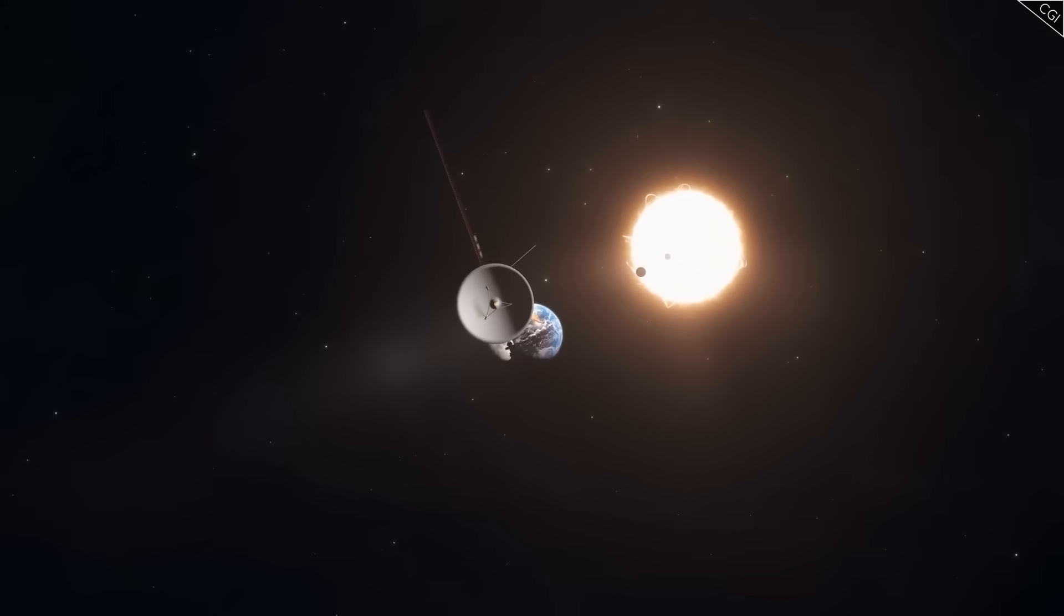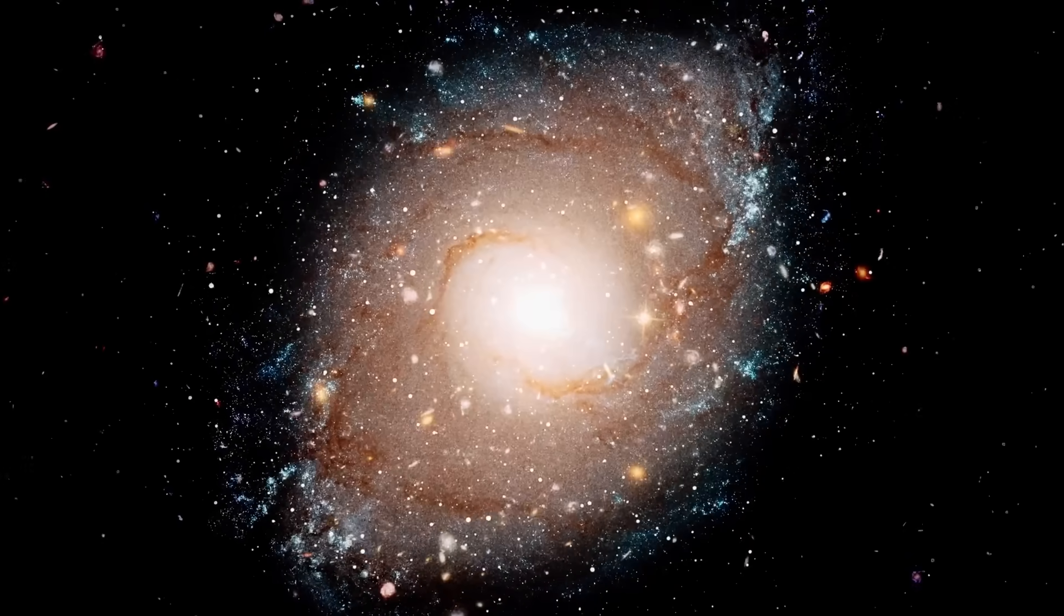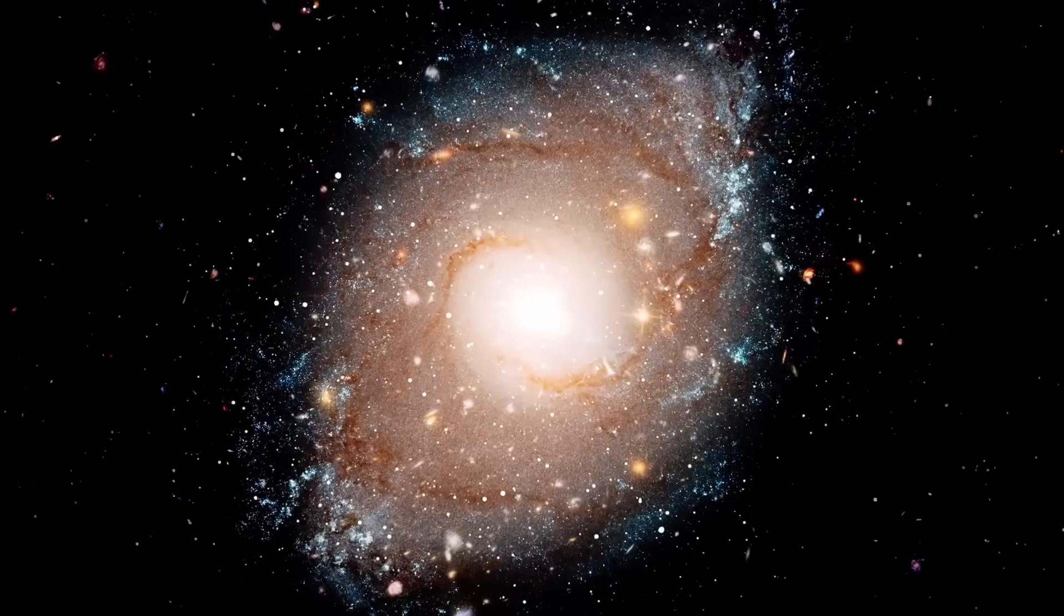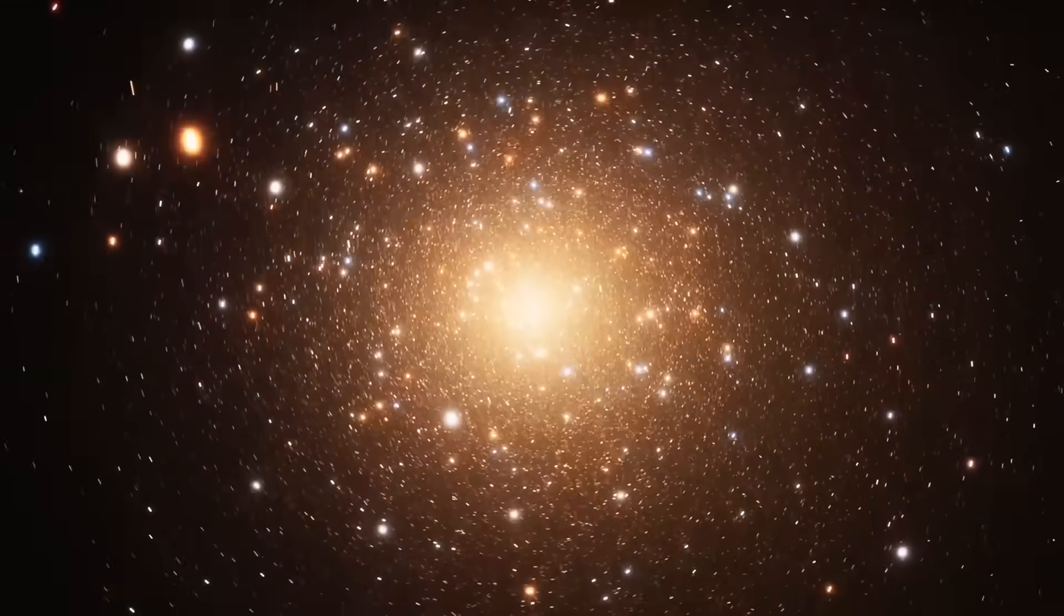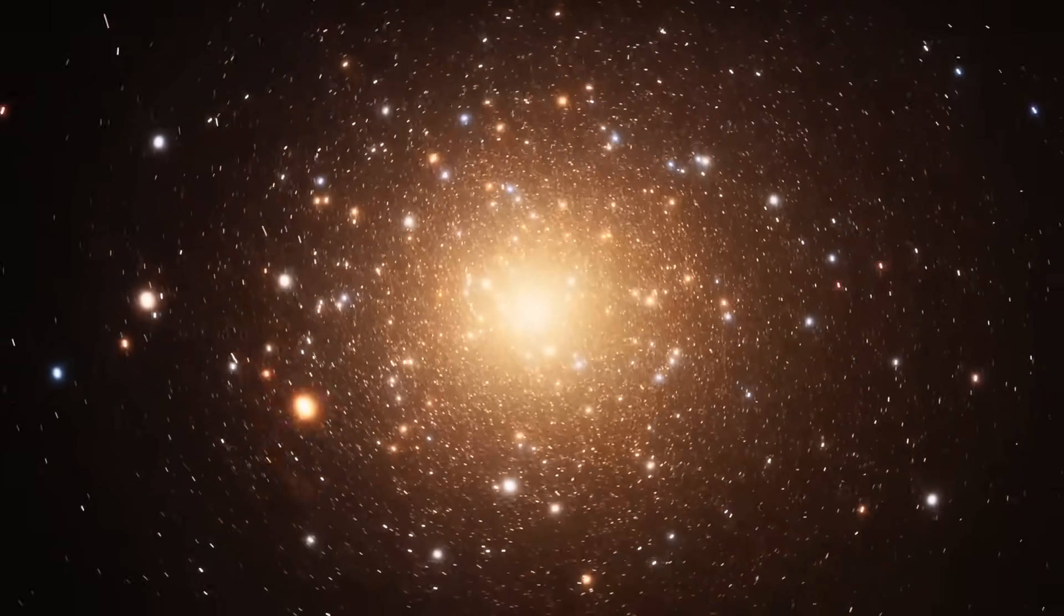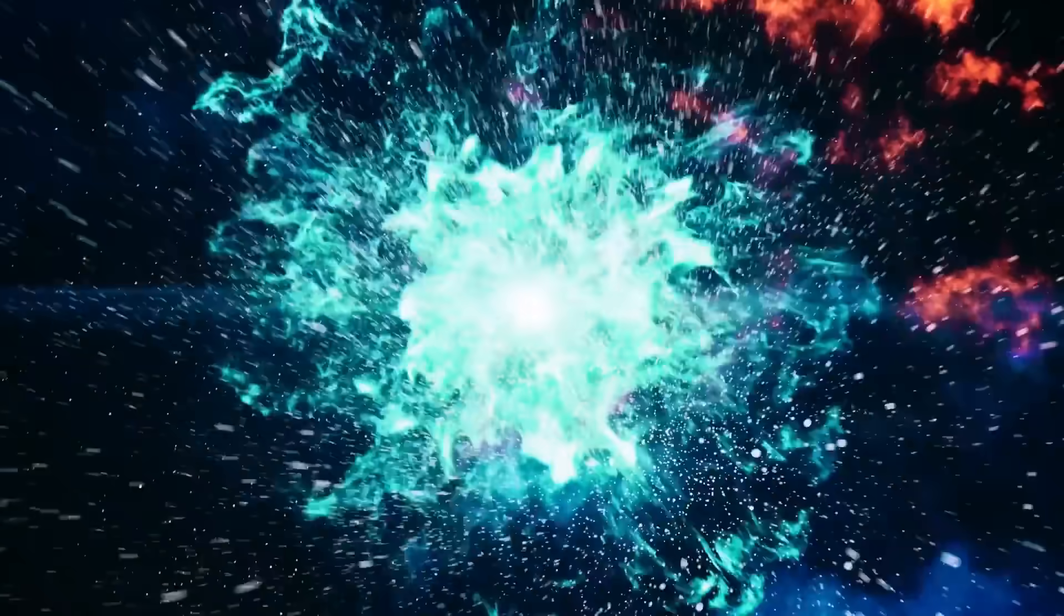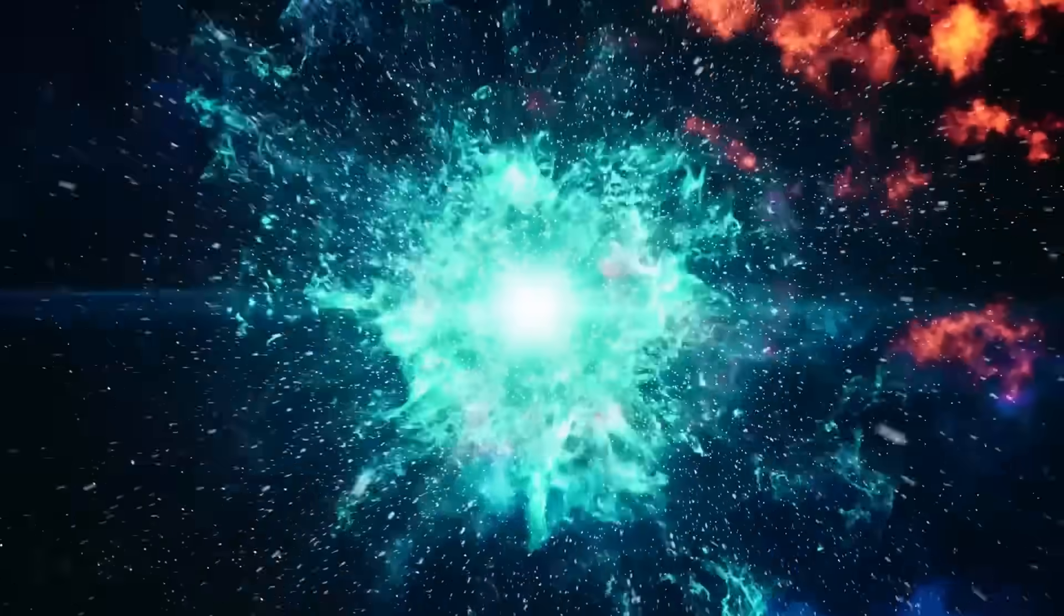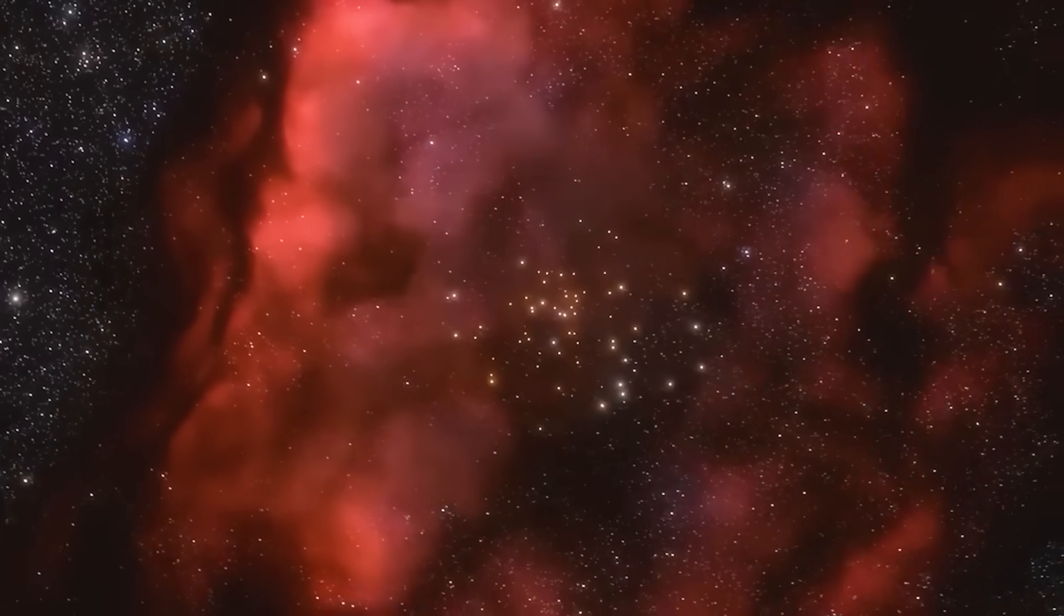If you want to follow every update, every hidden leak, and every revelation about Voyager's final transmissions, like this video, subscribe, and turn on notifications. Because the last word from the edge of the universe may not just change science, it may change humanity itself.